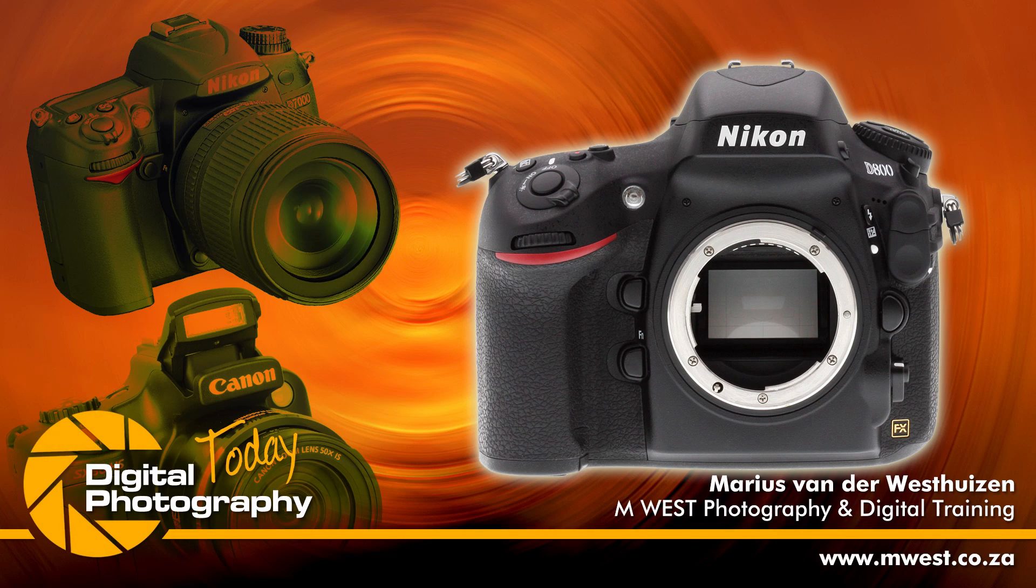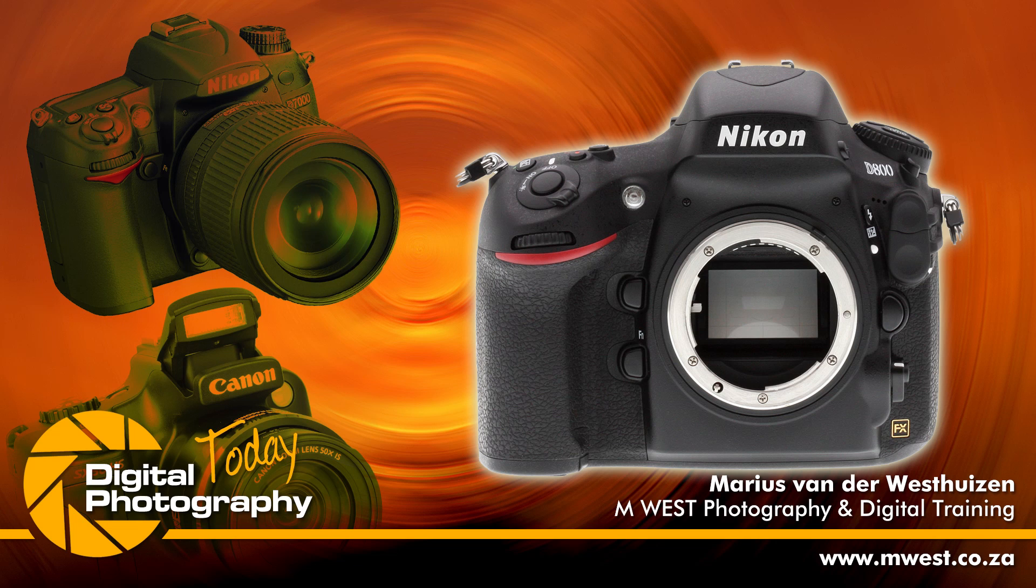Hi, I'm Marius from Inways Photography and welcome back to another episode of Digital Photography Today, the show where you will learn how to become the master of your camera.